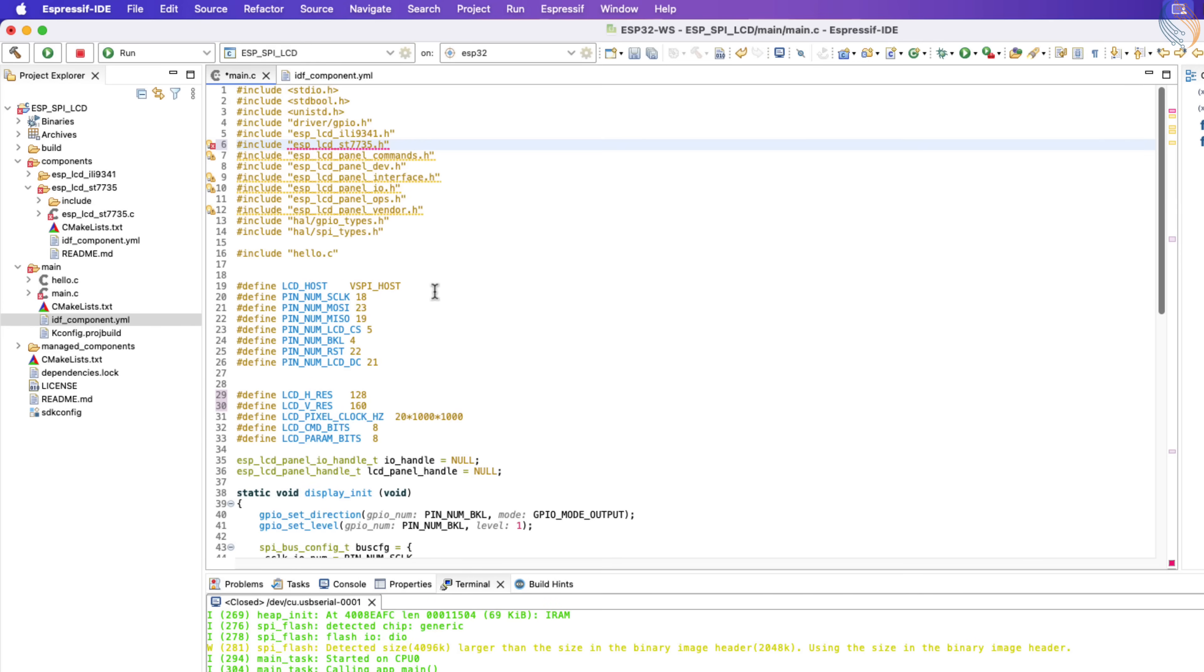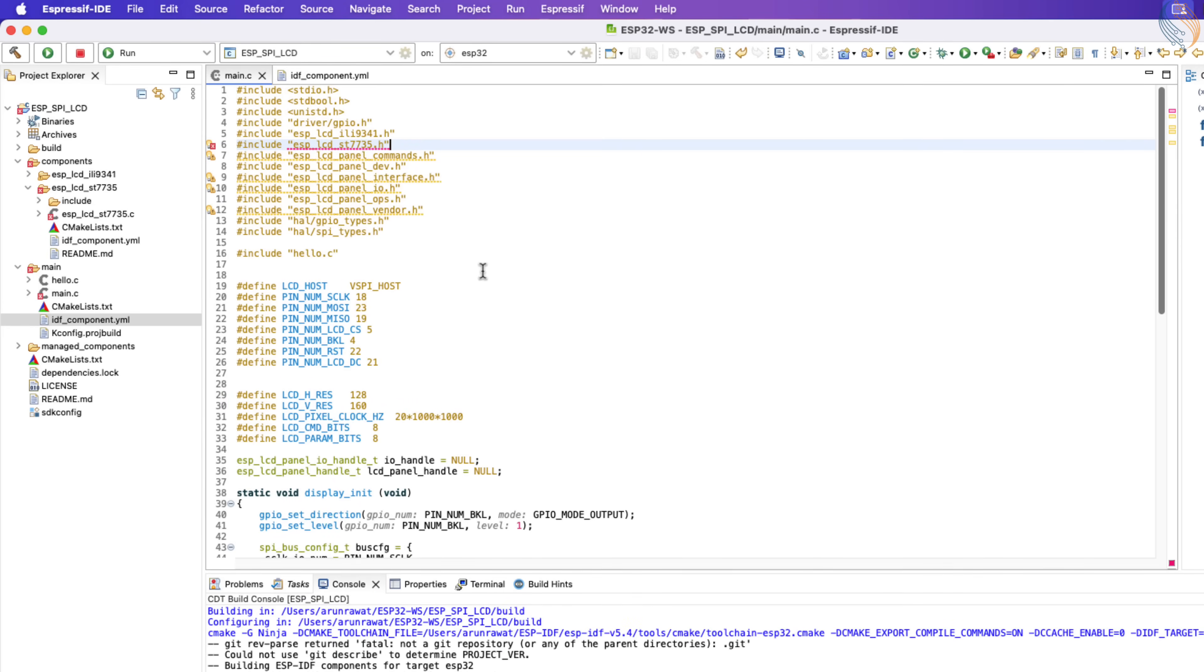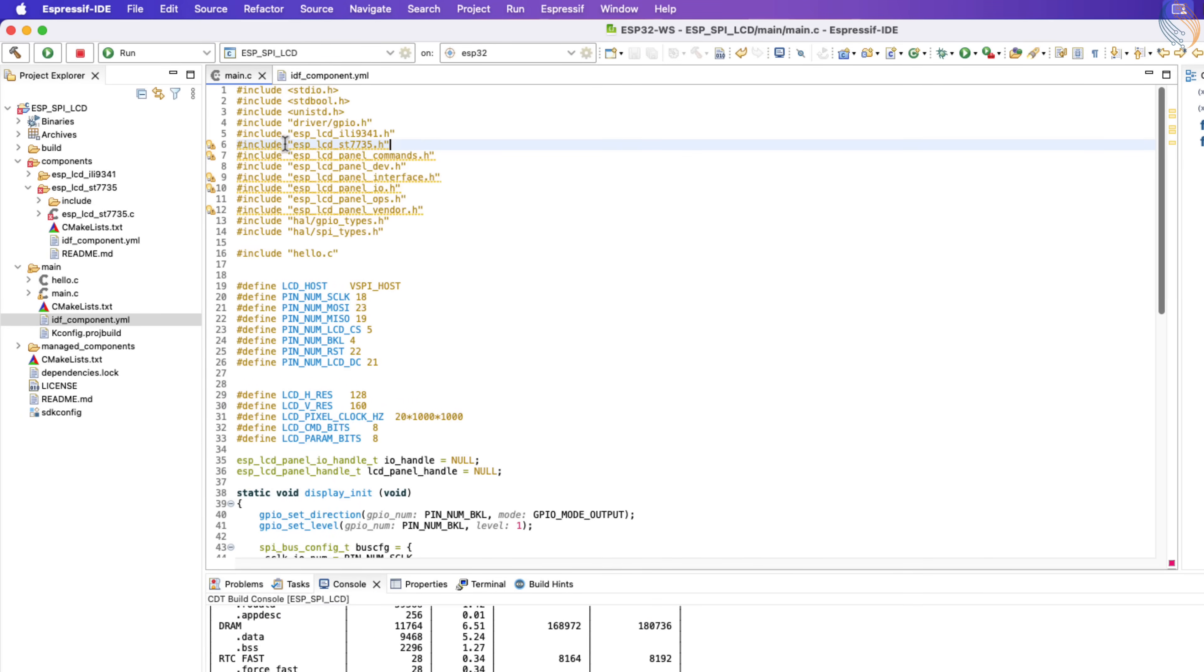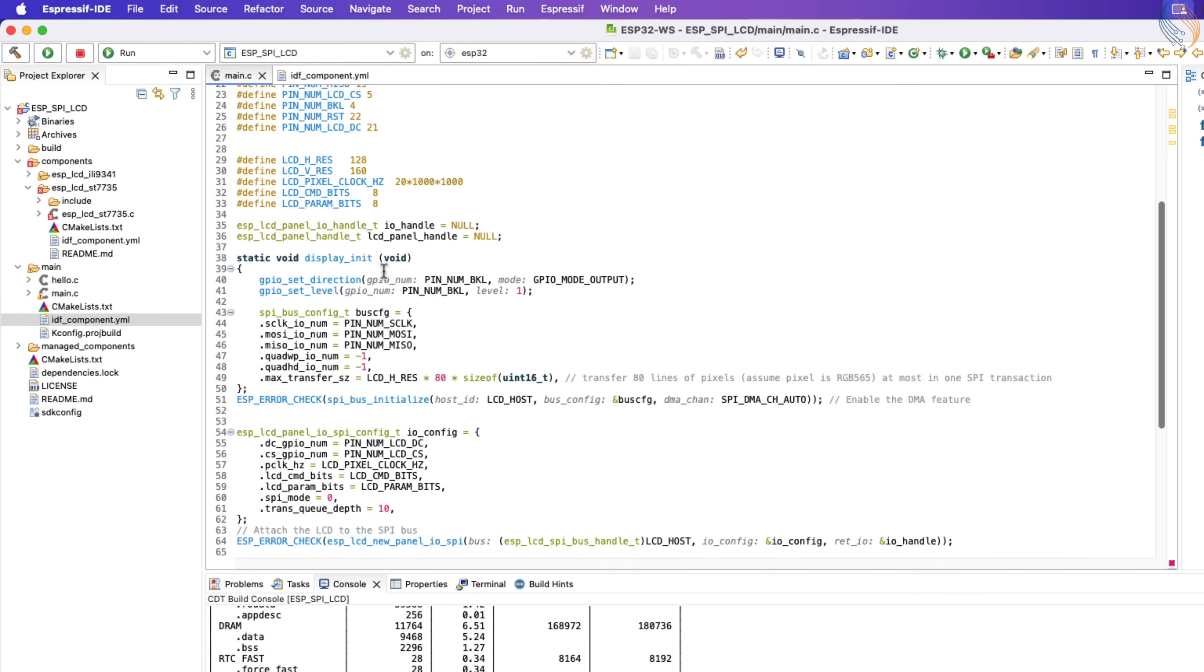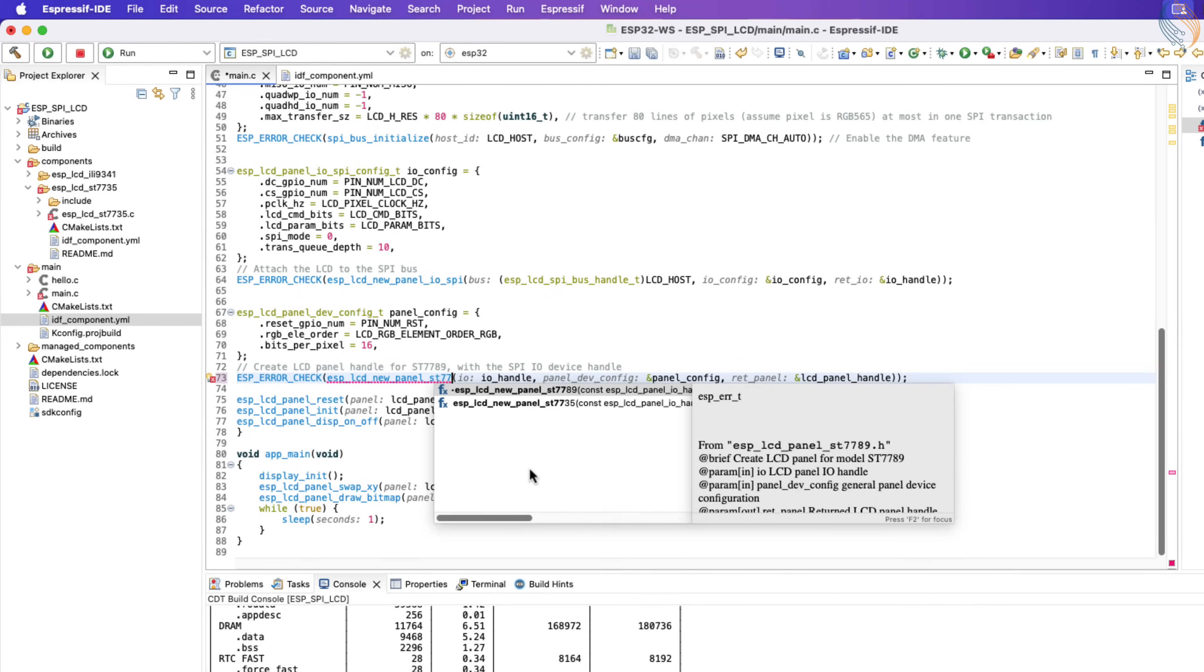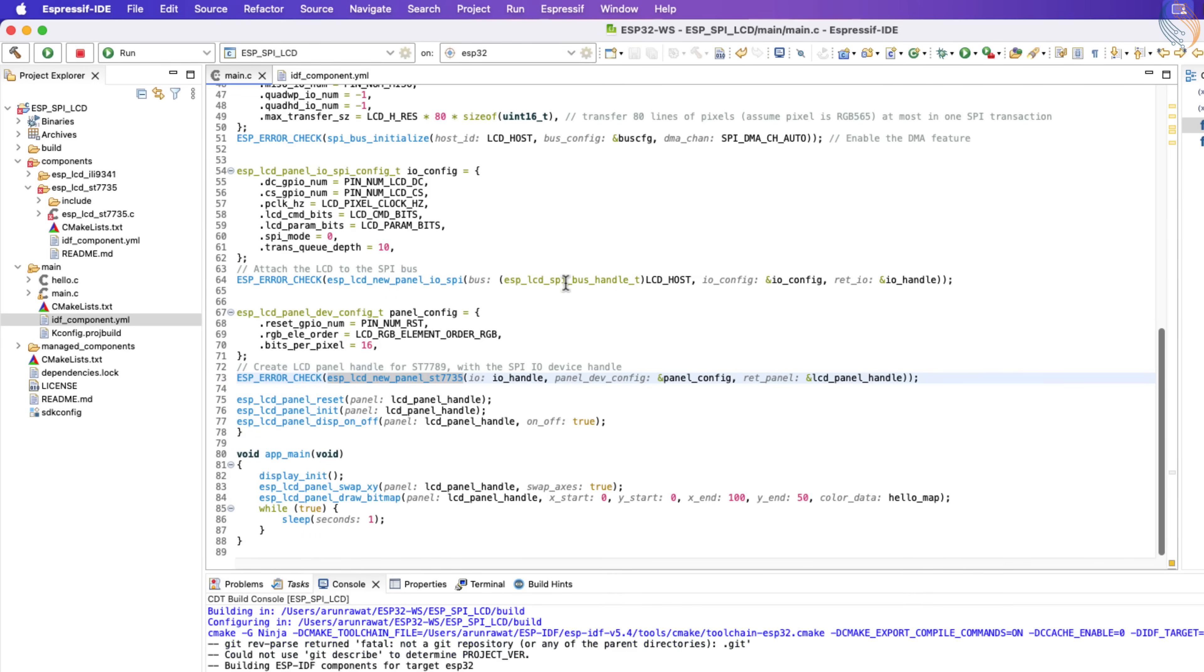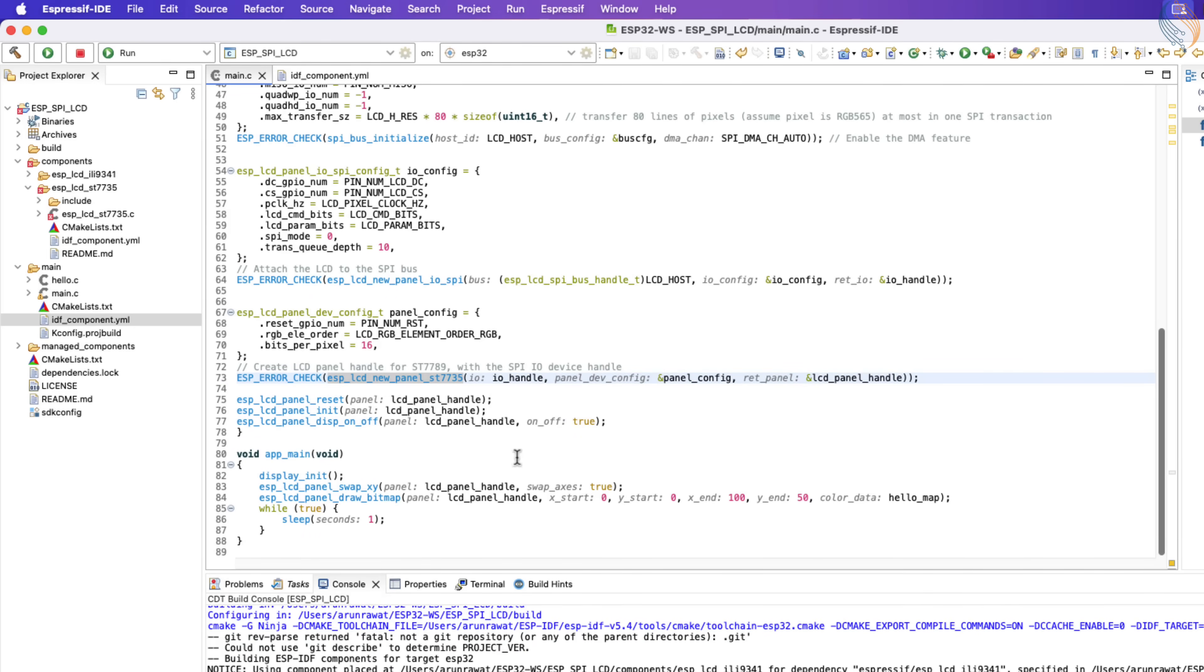Now let's build the project once. Finally, we will install the ST7735 controller driver. The rest of the code will remain the same as we used in case of ILI9341.